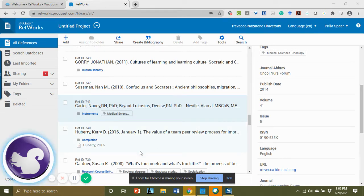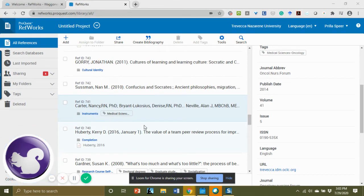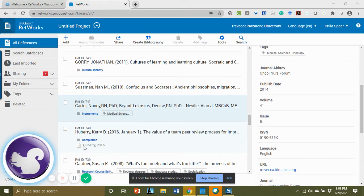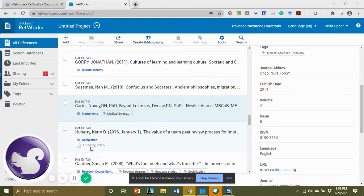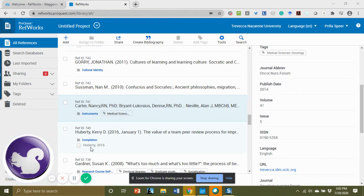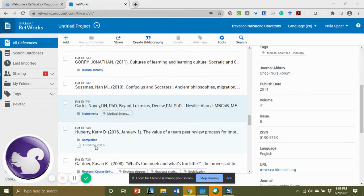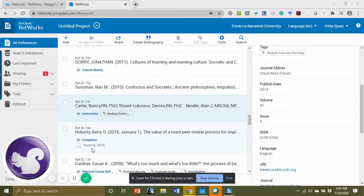Beginning in RefWorks, we want to identify the ones that do not have full text. You can quickly do that by visually seeing if the PDF icon exists underneath the citation. The PDF icon only exists if you have added the full text in yourself.